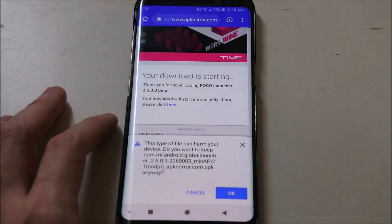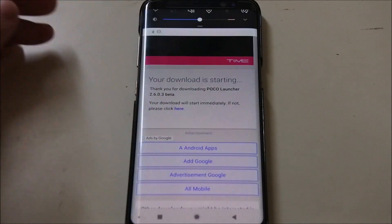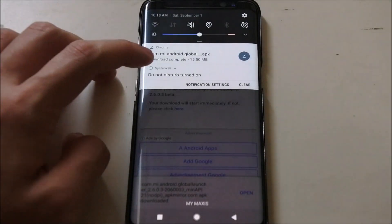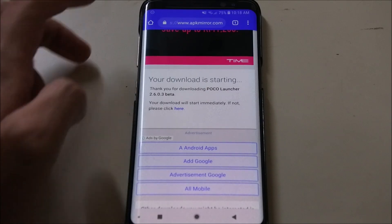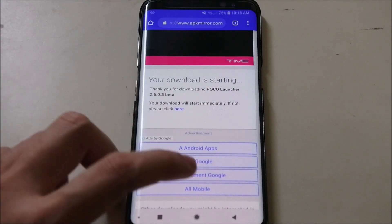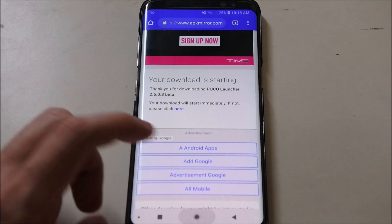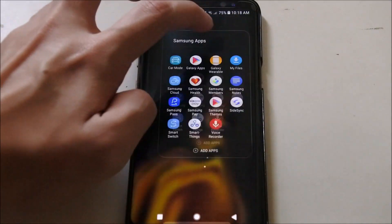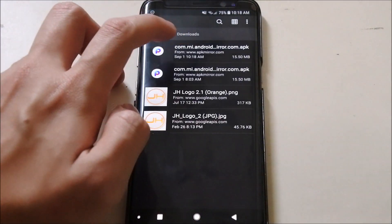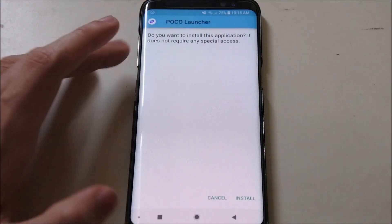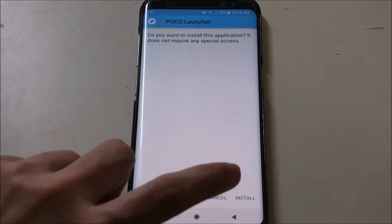Just hit OK and now it should be downloading — and download complete. You can click open. Once you open it, you will see the install prompt so you can install it. Go ahead and click install.